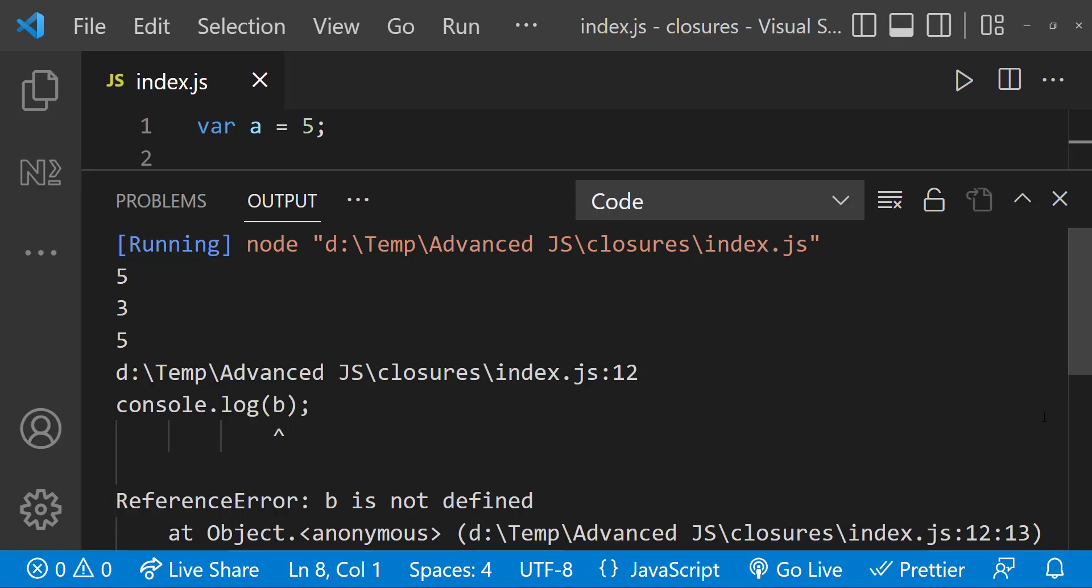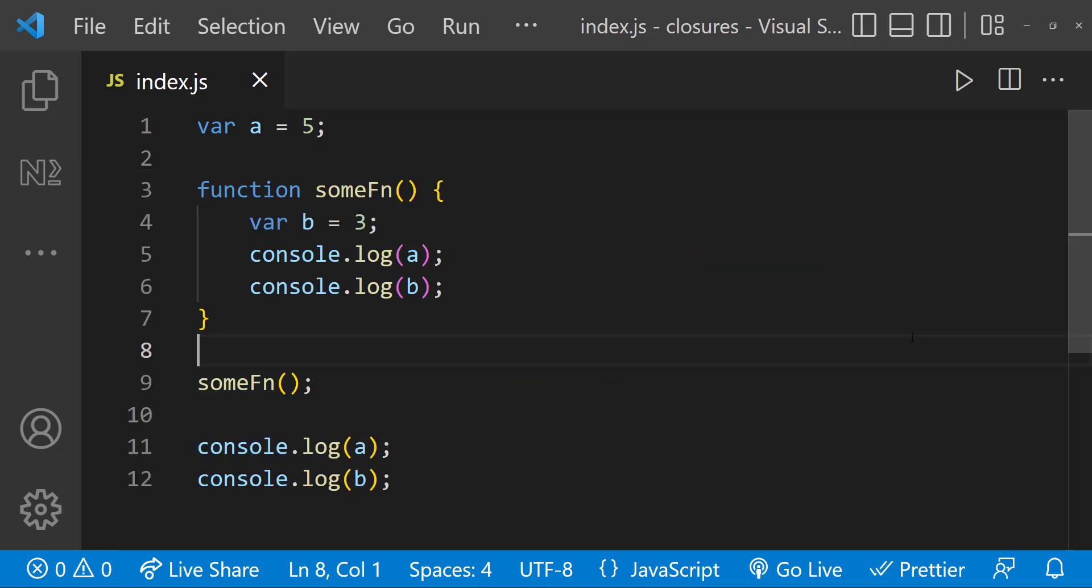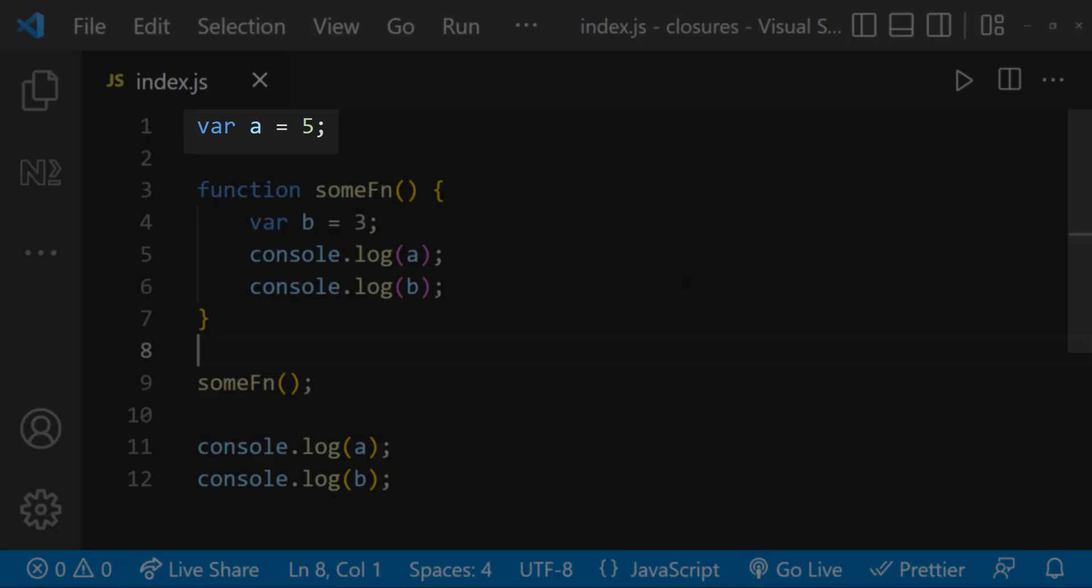This is how JavaScript works because of scope. From this, I just want you to understand that we can access the outside variable inside the function.